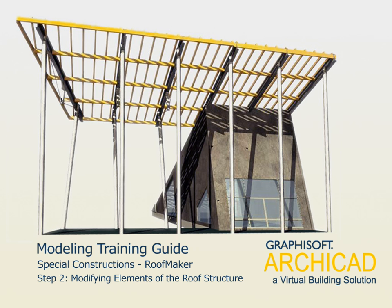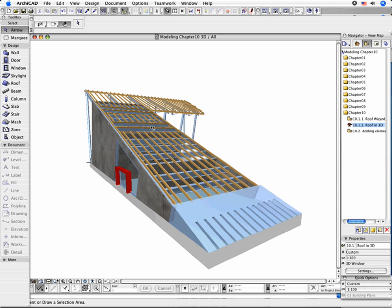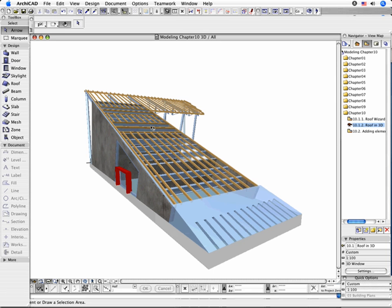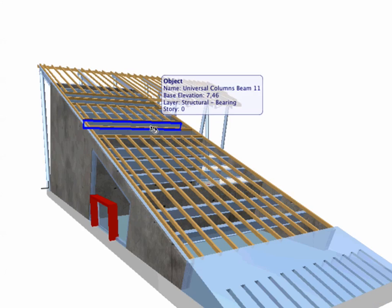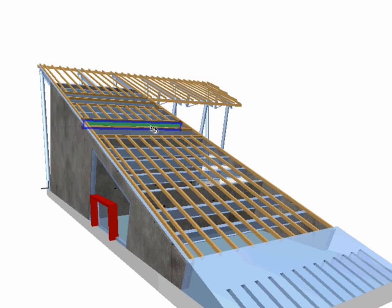Modifying elements of the roof structure. The elements of the roof structure can be edited individually like other ordinary ArchiCAD objects. In this chapter you are going to modify the parameters of the placed ridge purlins. You will add some additional elements as well.